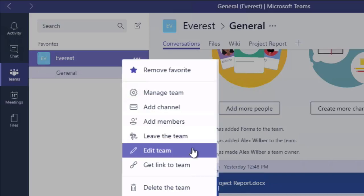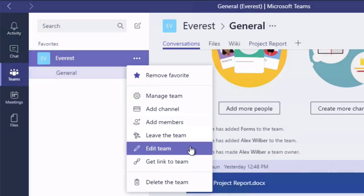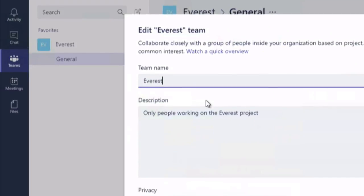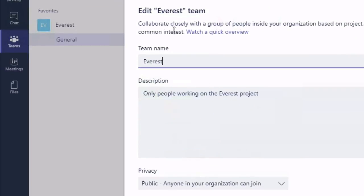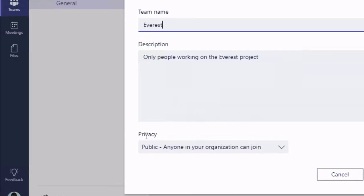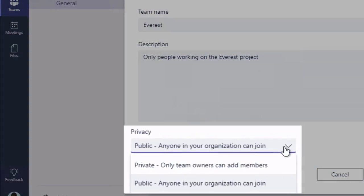Now if I go to edit team, it's going to pull up a new dialogue and you'll see the team name and description. And down the bottom here we've got a privacy option and we can go public or we can go private.